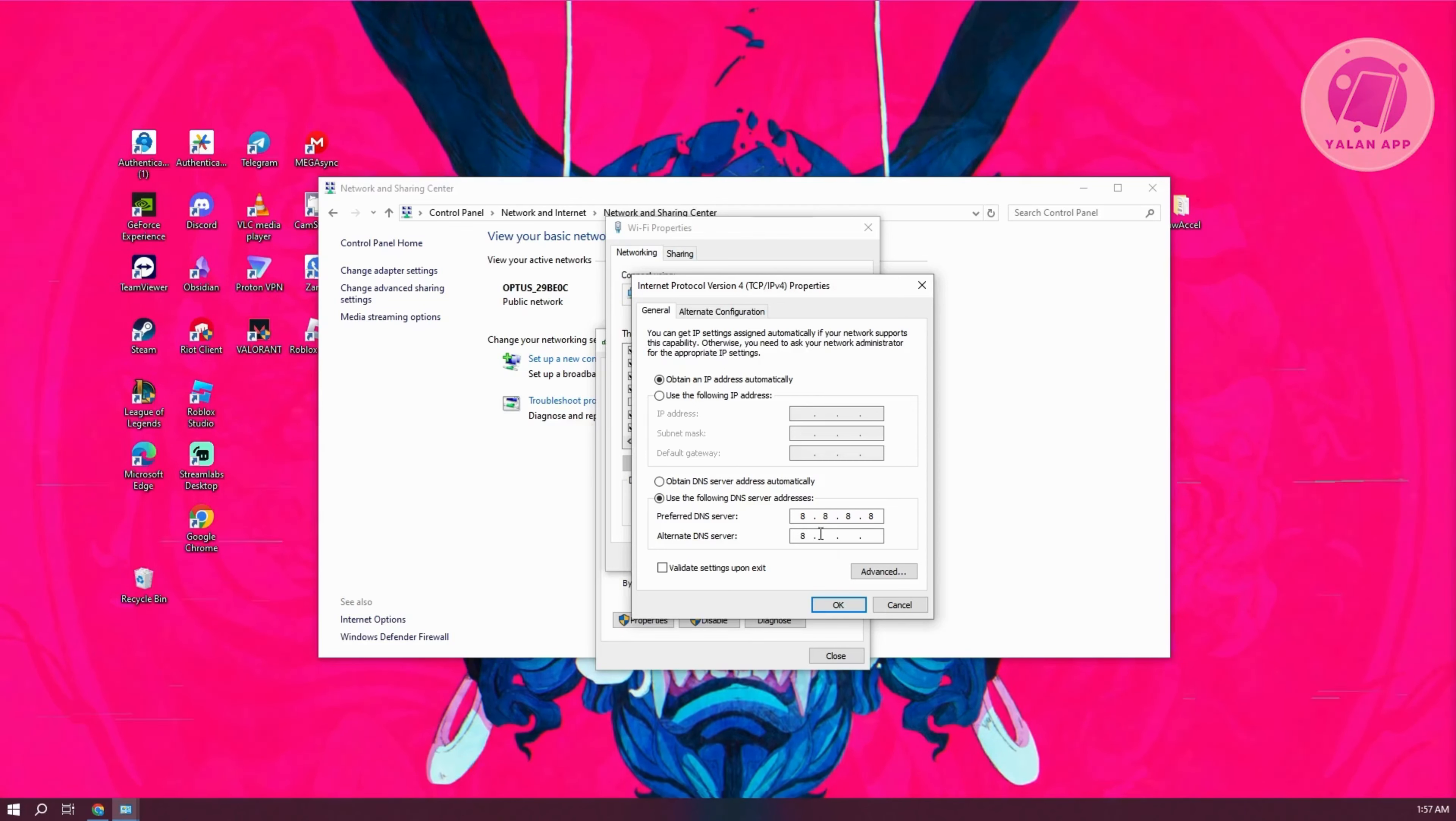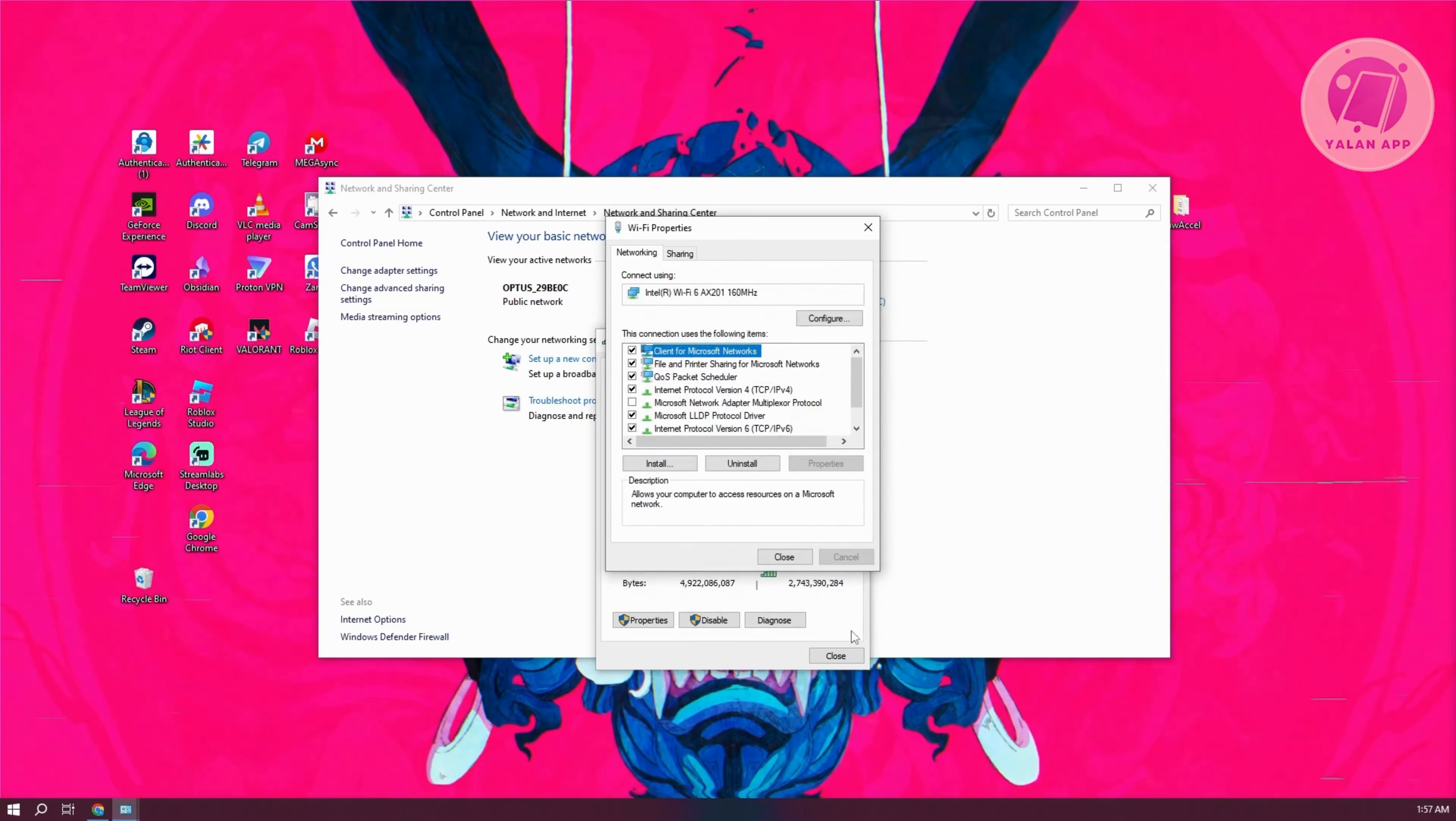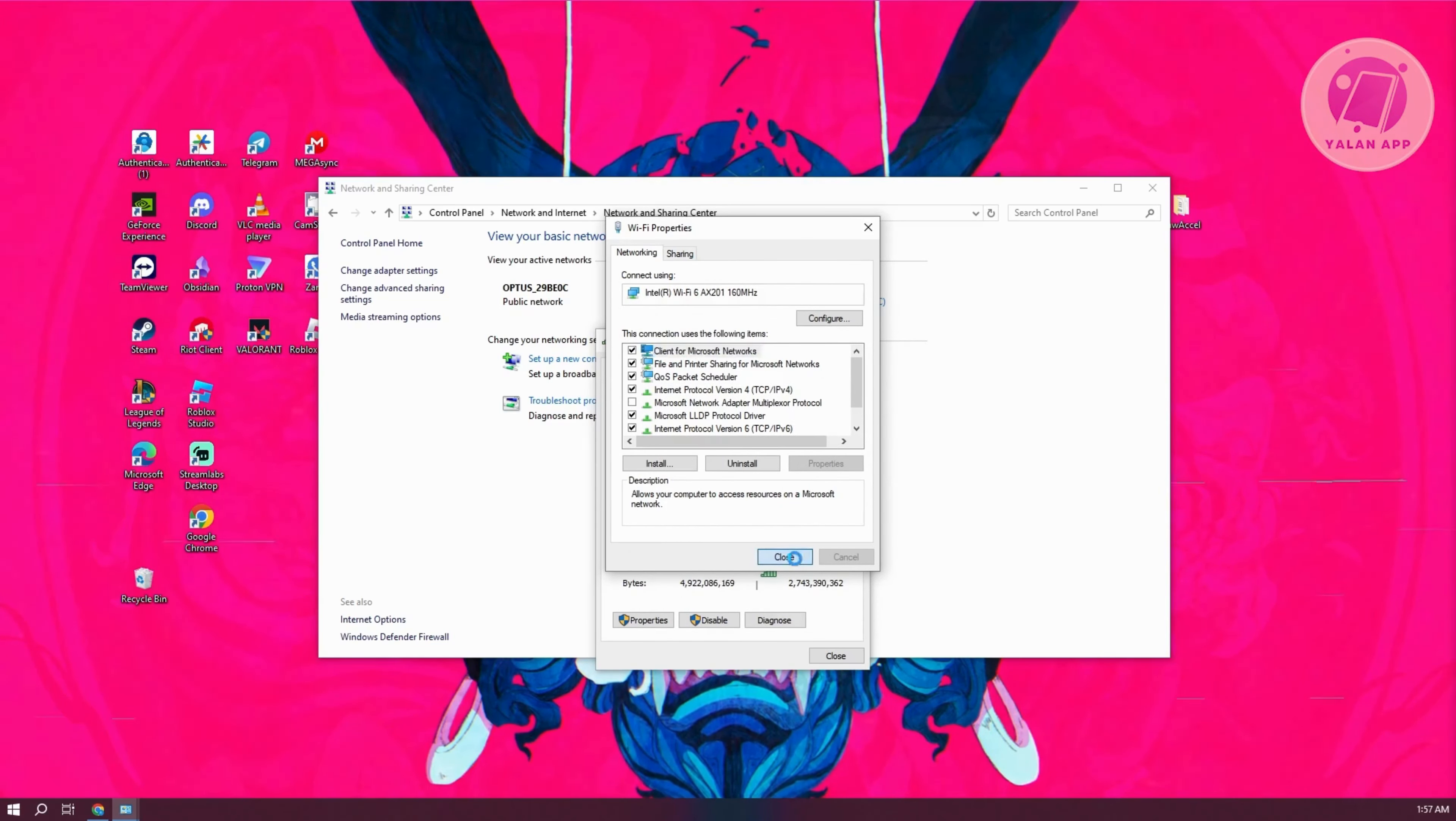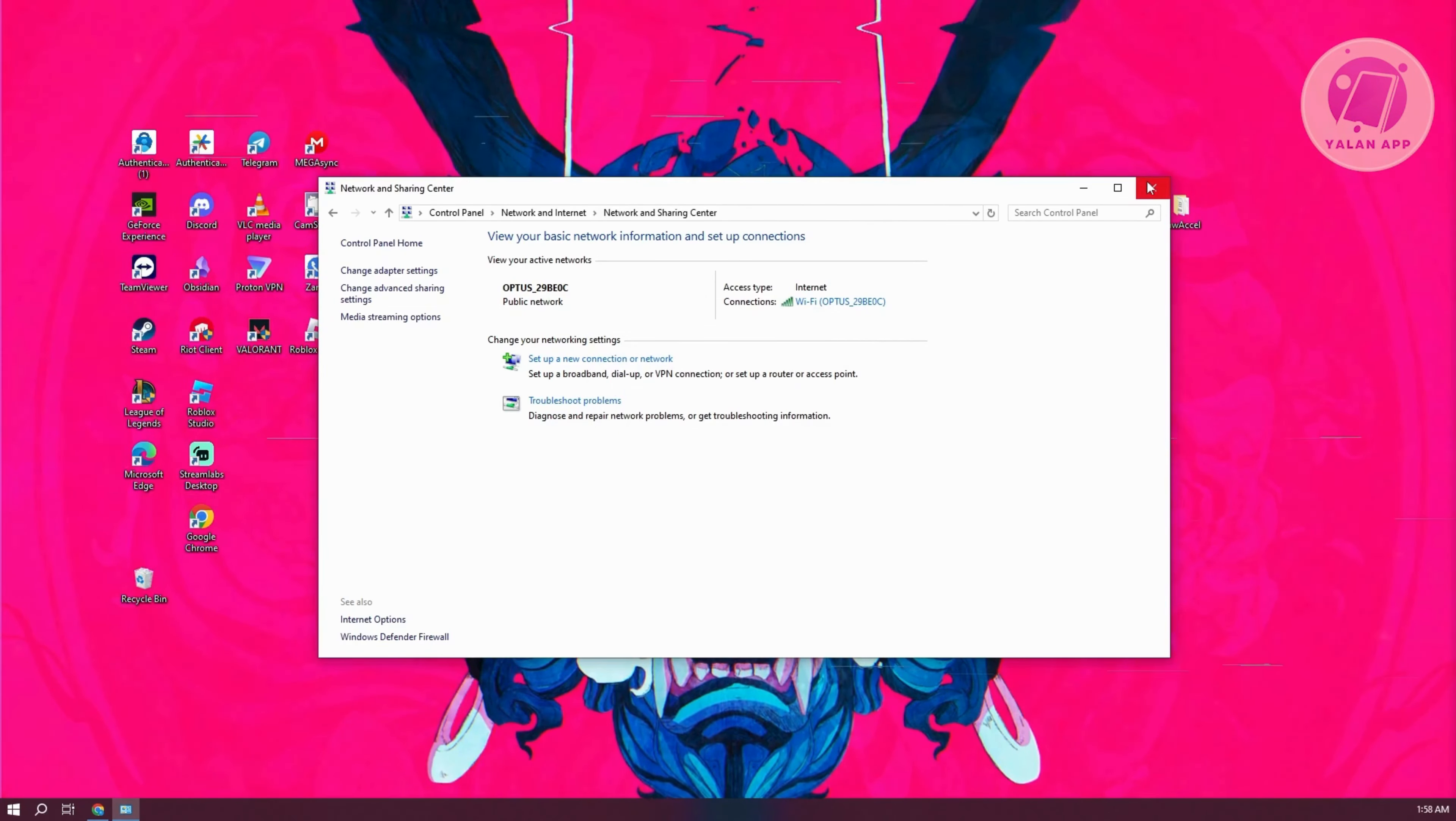Click on OK to apply your changes, then click close and close again. Go ahead and see if that solves the issue.